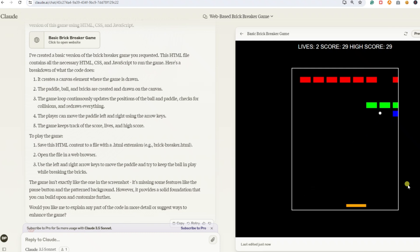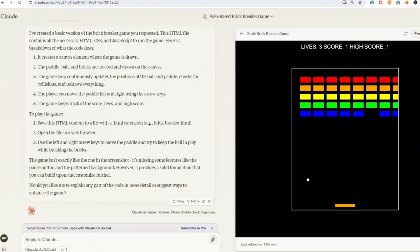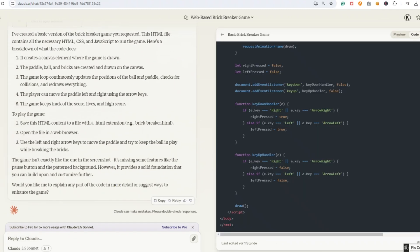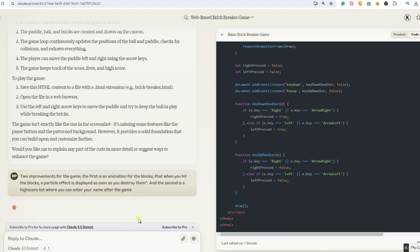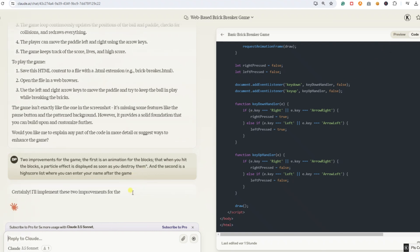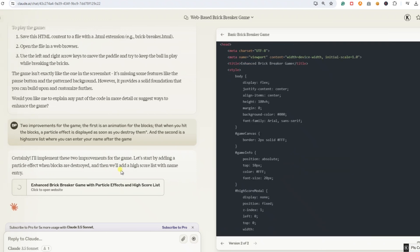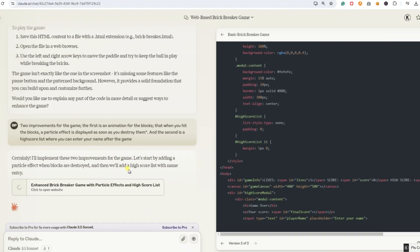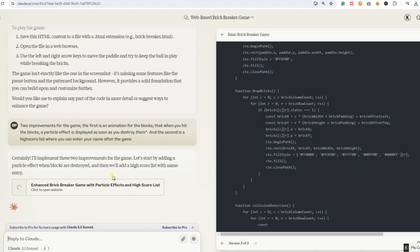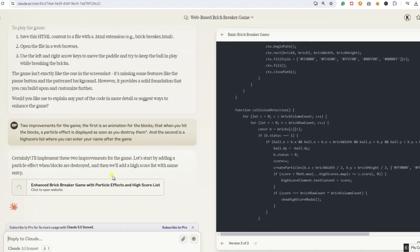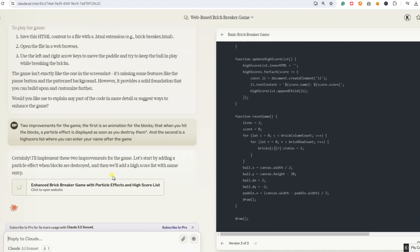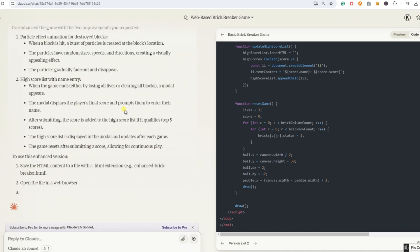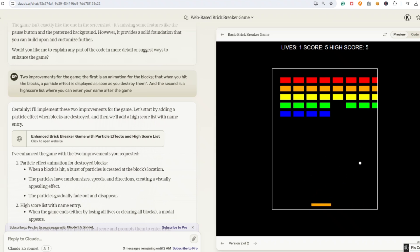I'm going to make a few more changes. Maybe we can add an animation for the blocks, so when you hit them, a particle effect is displayed when they are destroyed. And of course, we'll add our famous high score list where you can enter your name after the game. I'm curious to see if the AI will get the high score list right on the first try this time. We enter the following prompt. Two improvements for the game. The first is an animation for the blocks, that when you hit the blocks, a particle effect is displayed as soon as you destroy them. And the second is a high score list, where you can enter your name after the game. As usual, we can see on the right-hand side that Claude is already working on it. I'm going to speed up the video so we can see the results faster. Now you can see the animation. Pretty cool. And you can enter your name in the high score list right after the game. This time there were no problems.